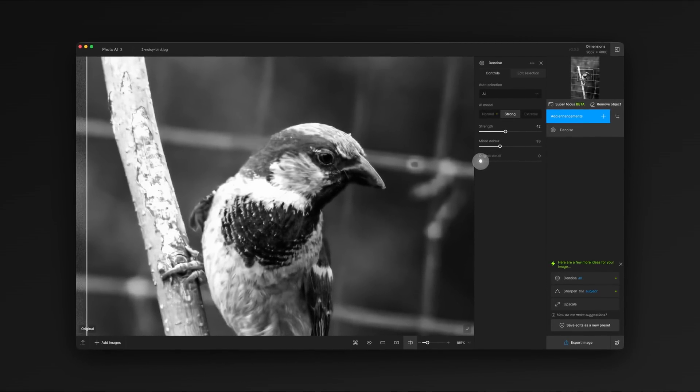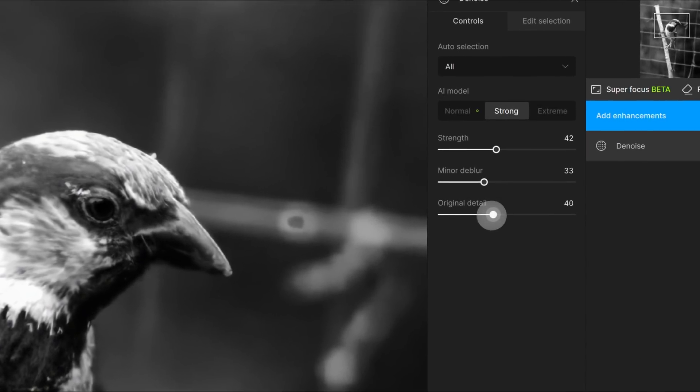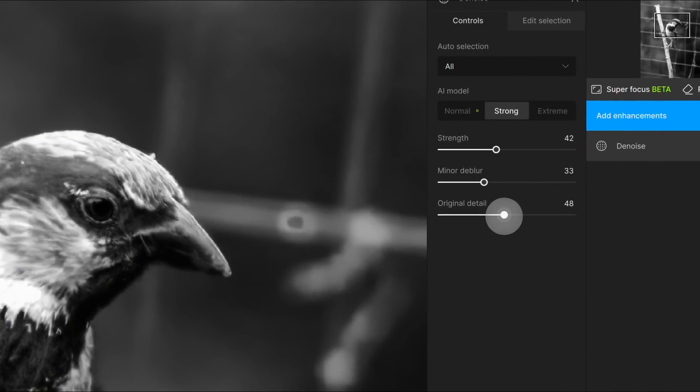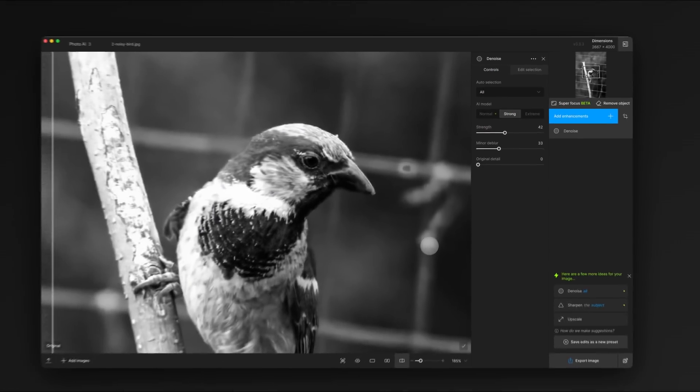For those working with film images or wanting to maintain some character, you can adjust the original detail slider to bring back some grain. For this image, we'll keep the original detail low for that smooth appearance.